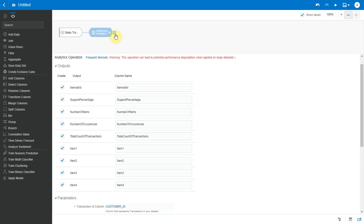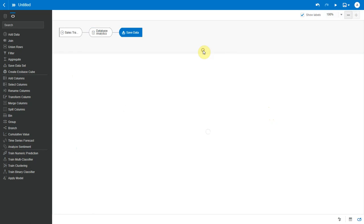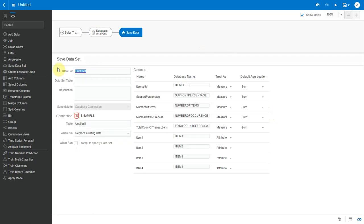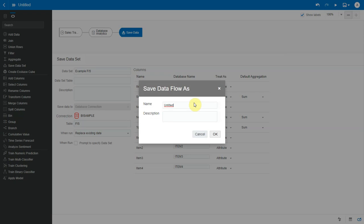Now let me add a save data step. I'll give it a data set name, table name. Let me fix the data types of some of these columns here. So let me save this data flow and execute it.